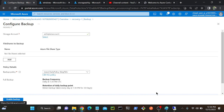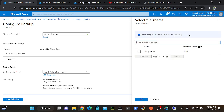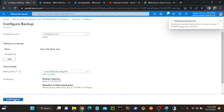Now you can see that successfully I connected my storage account - you can see a green tick mark. Now I'll go to my file share. I had a file share - I have only one file share. I will select the file share, then OK. Successfully added, then click Enable Backup.